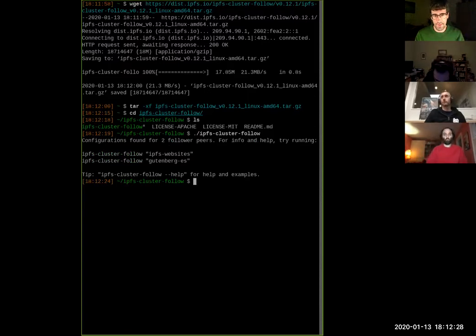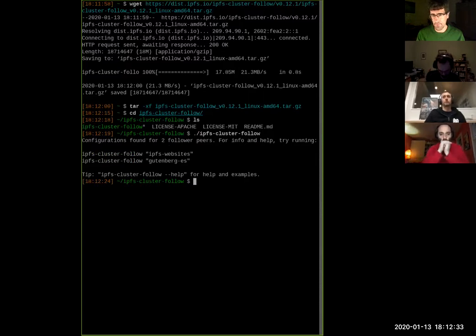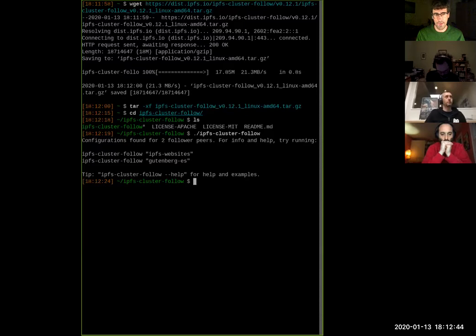If I run it without any arguments, you will see that it says I have configuration for two follower peers. This is one nice thing about IPFS cluster follow: it allows you to actually run several follower peers in parallel so that you can be tracking several archives at the same time.